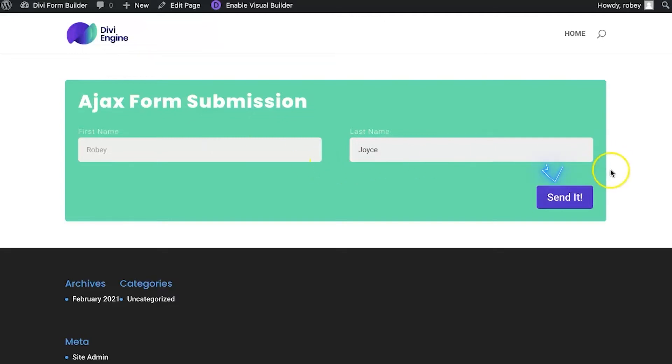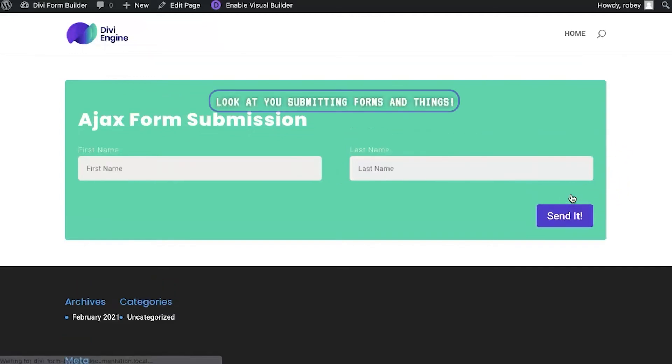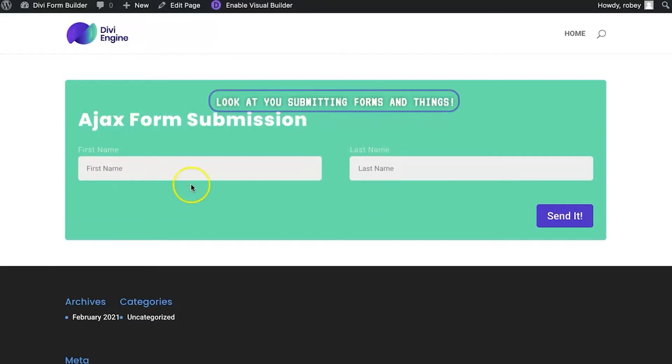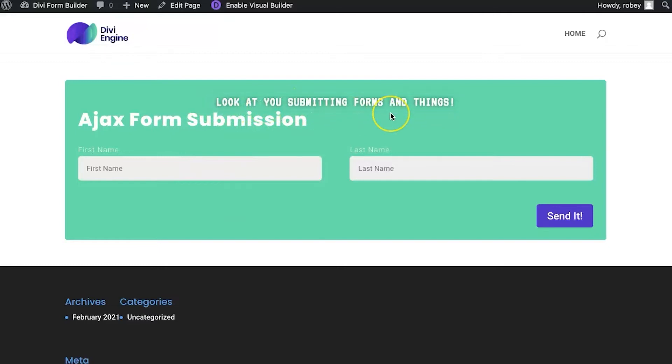Now I'm going to hit that Send It button and you see that flash—that was my page refreshing. And we've got our custom success form submission message right there. So good on you for submitting forms and things.